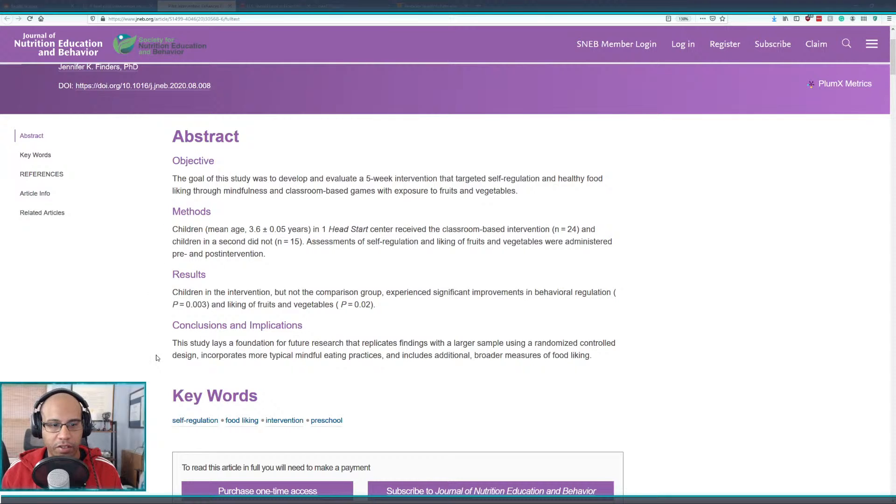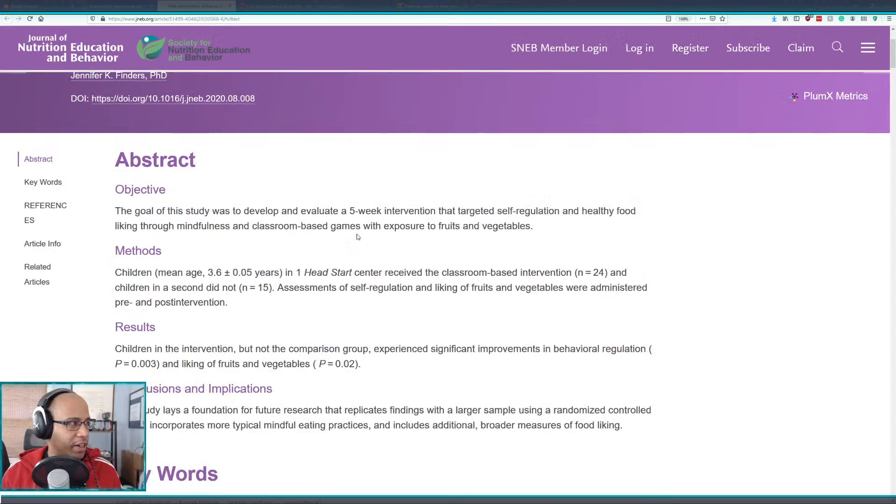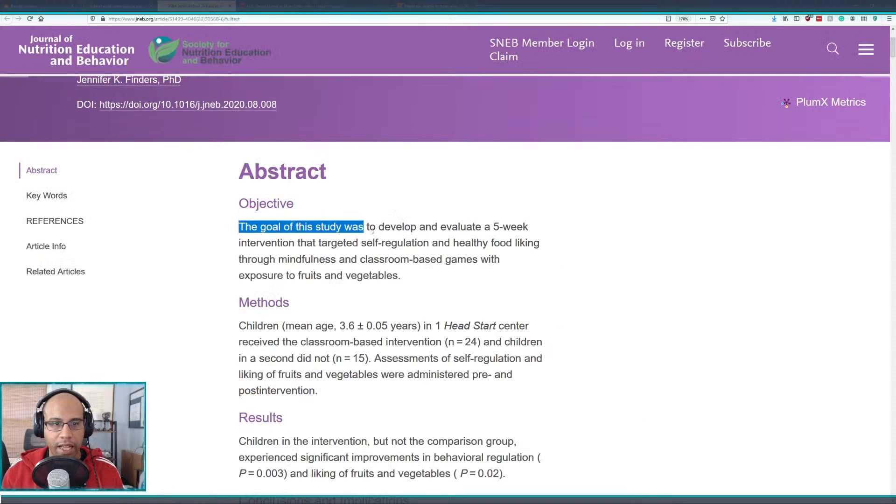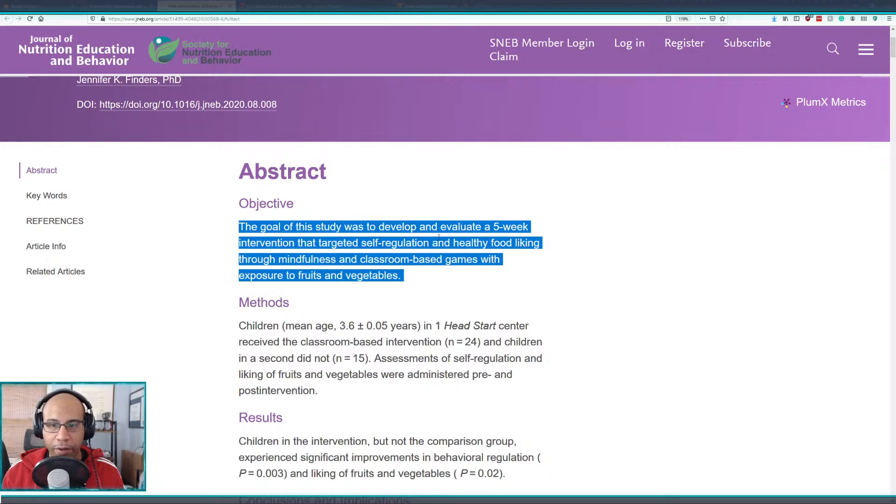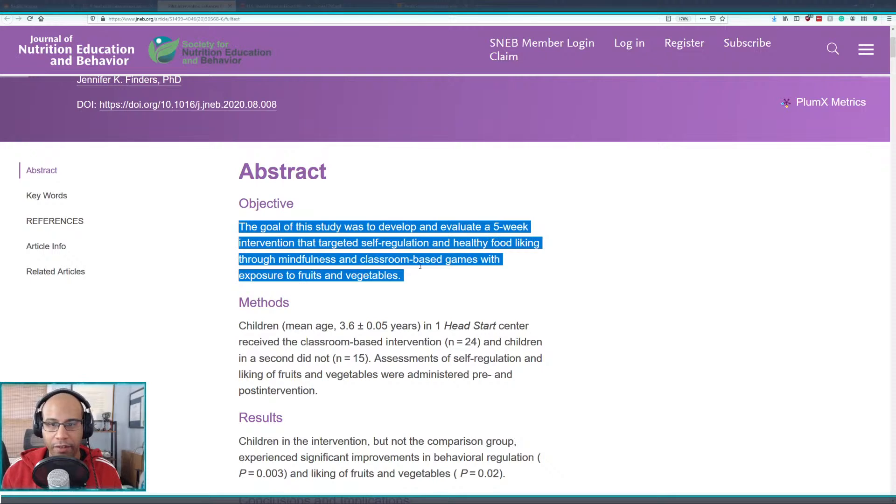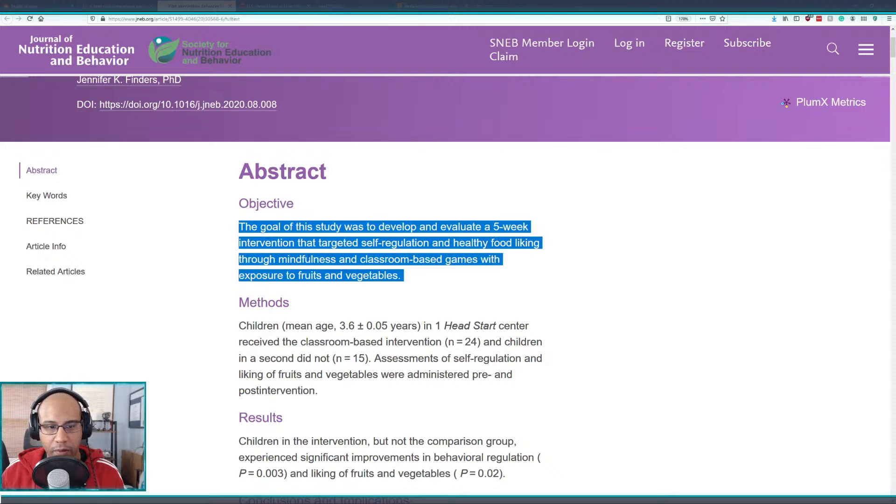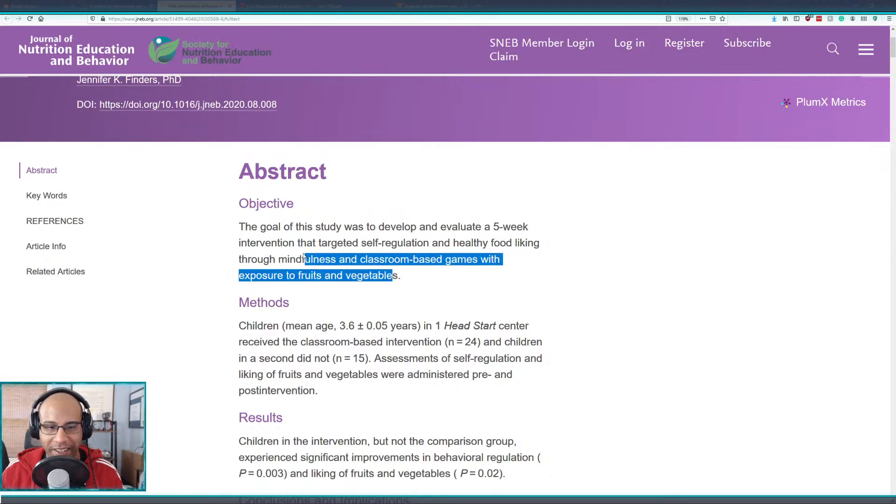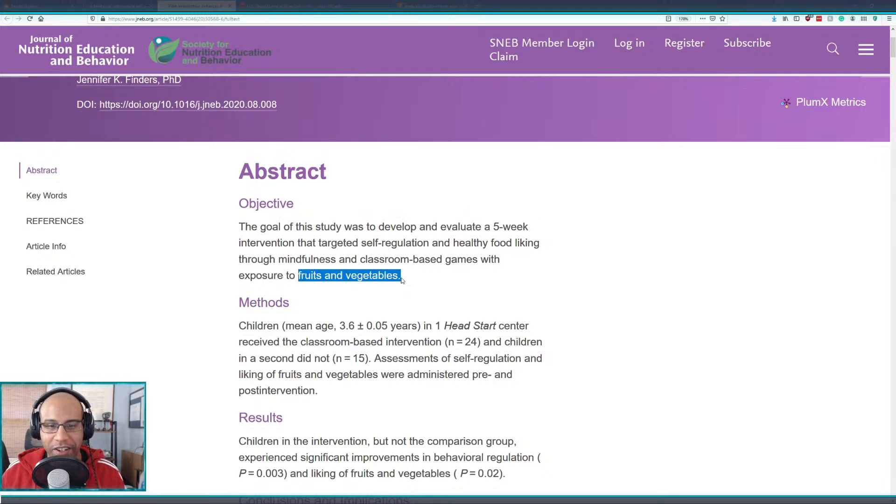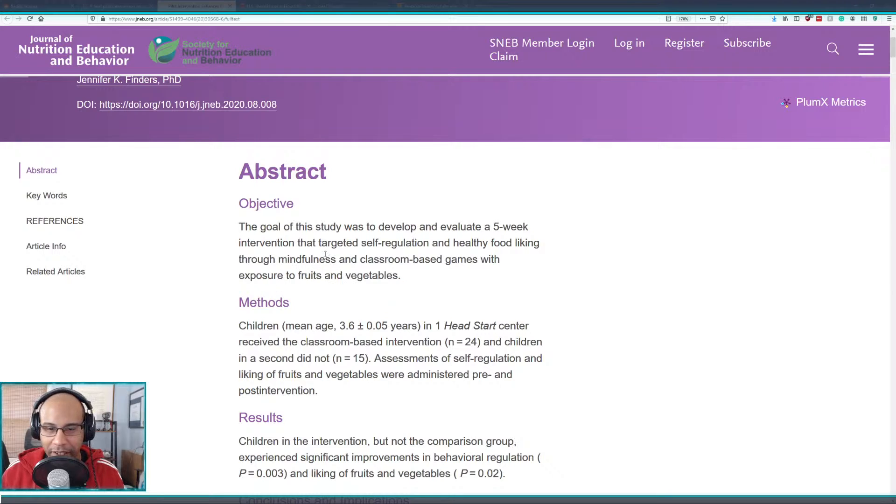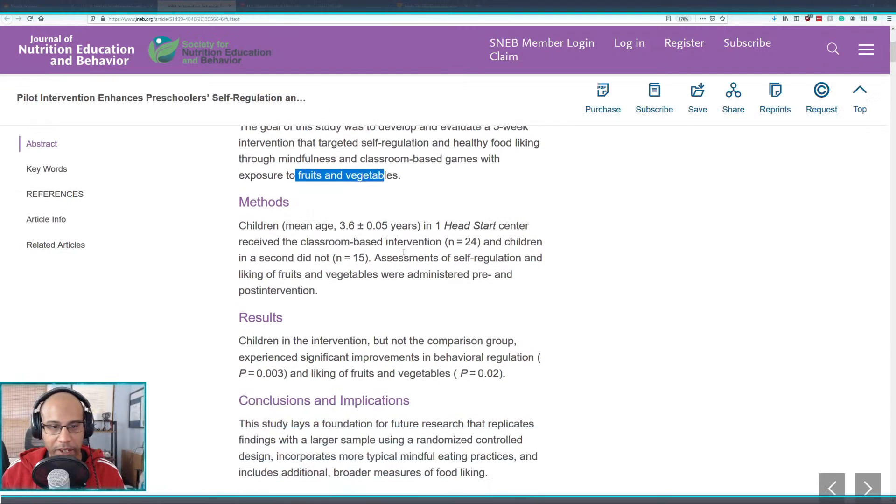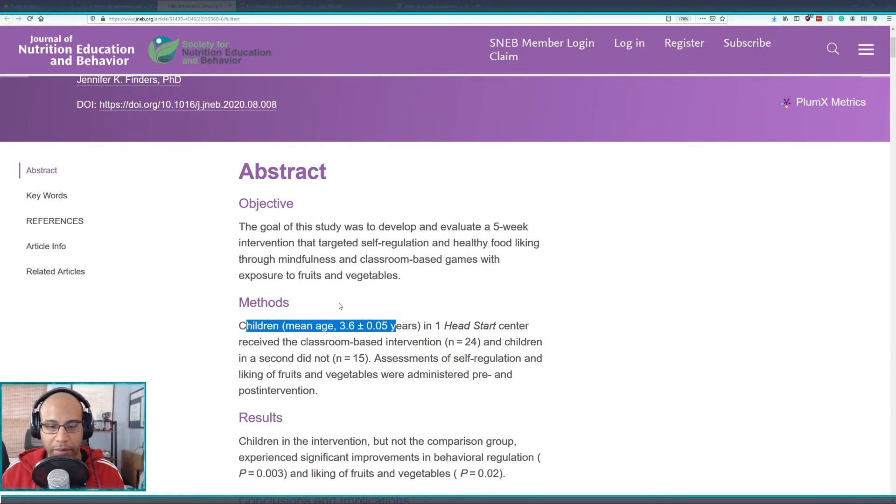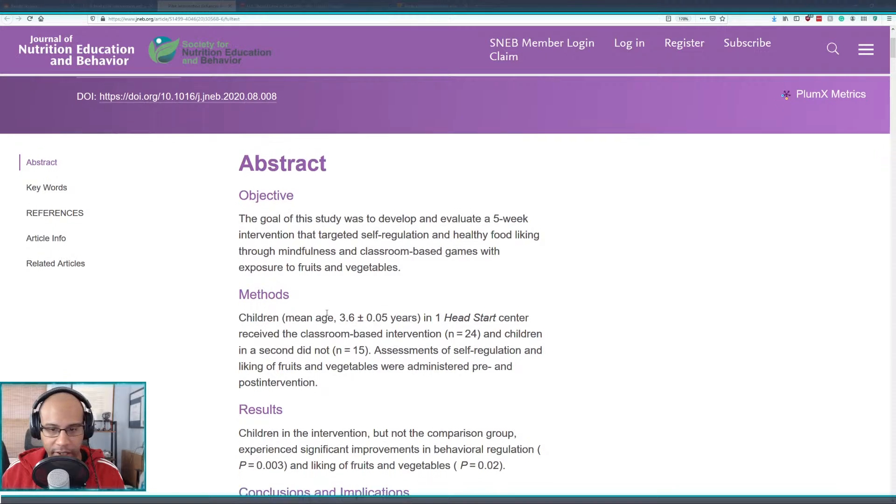Let's just look at this real quick, I've got a decent abstract. Make it big for you guys. The goal of the study was to develop and evaluate a five-week intervention that targeted self-regulation and healthy food liking through mindfulness and classroom-based games with exposure to fruits and vegetables. That's such a weird sense. The fruits and veggies just like sitting on the shelf while they did these games, staring, judging, saying Timmy you're not good. You're not good at these veggie games.